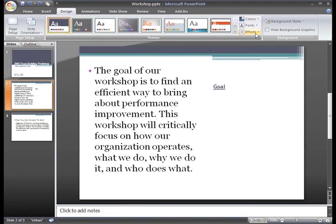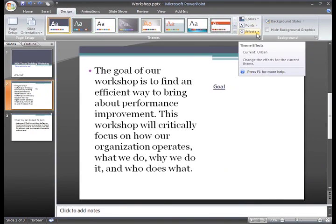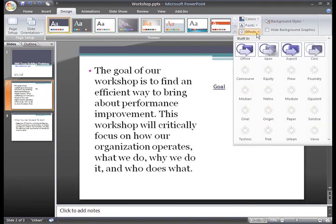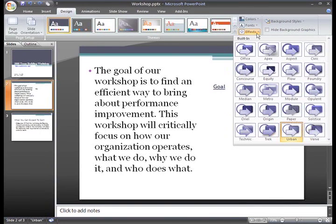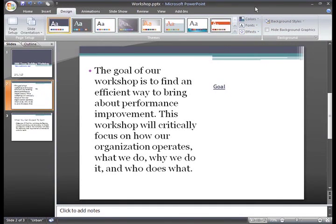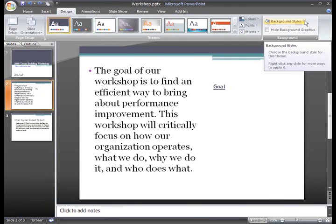The Theme Effects command changes the default effects for pictures, charts, SmartArt graphics, and more. We'll just leave that as it is right now. In addition to themes, you have background styles. You can apply a background style to a theme to change the background color.